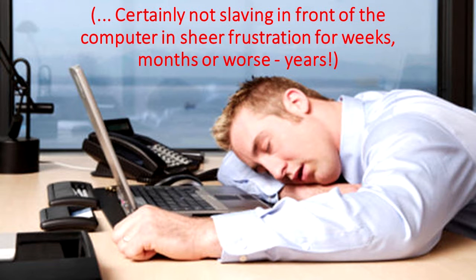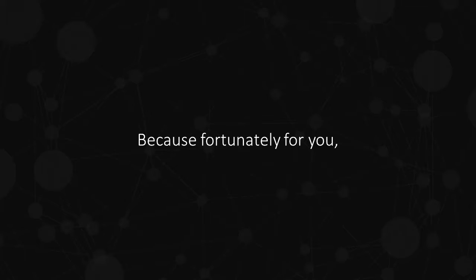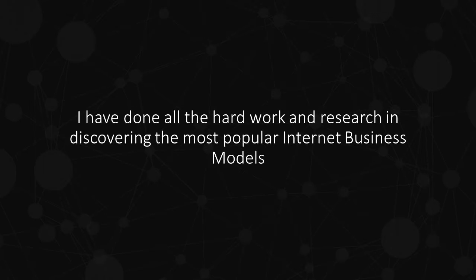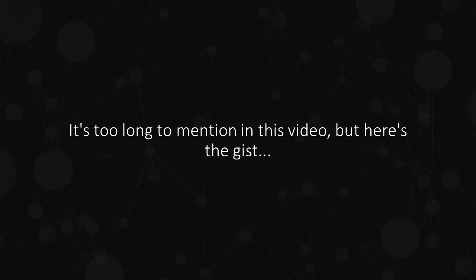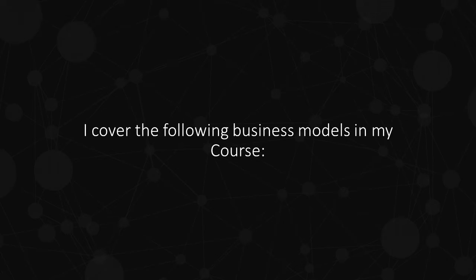Certainly not slaving in front of the computer in sheer frustration for weeks, months or worse years. Because fortunately for you, I have done all the hard work and research in discovering the most popular internet business models as used by top marketing experts around the world. It's too long to mention in this video, but here's the gist. I cover the following business models in my course.